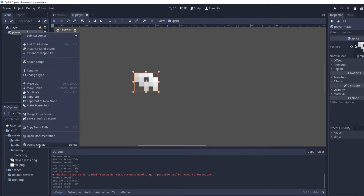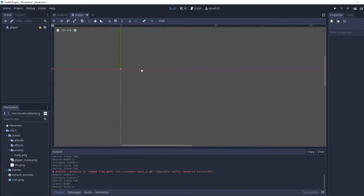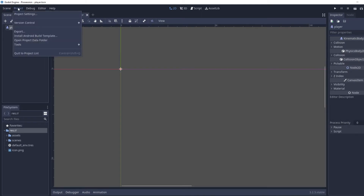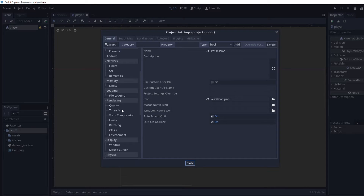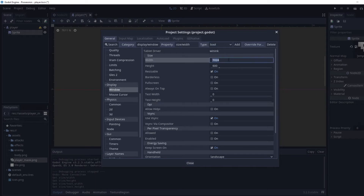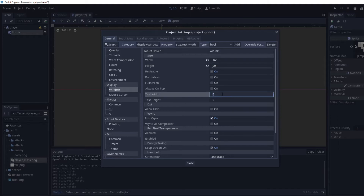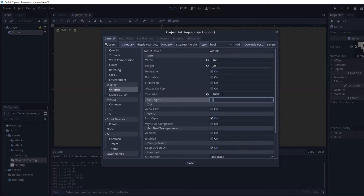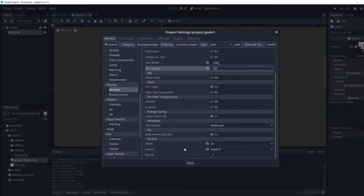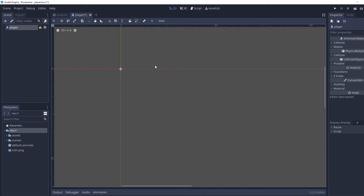We're just going to delete this sprite, zoom out, and then go to Project > Project Settings. Scroll down to Window under the Display category. Set width to 160, height to 90, then set the test width to 1080 and test height to 720. Make sure the mode is 2D and the aspect is Expand, then close and save.